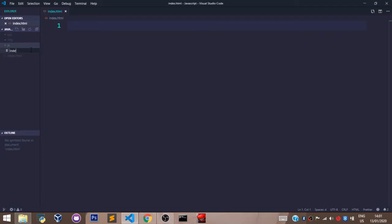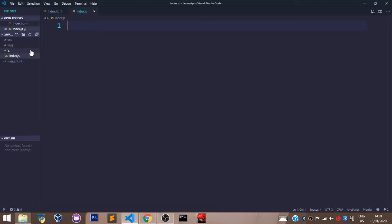Let's give it a name called 'index.js'. With this, I have created my JavaScript file. Before we jump into the next video, let's link our JavaScript file with our HTML file, the same way we have to link our CSS file with our HTML file.